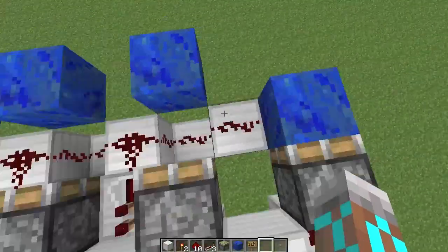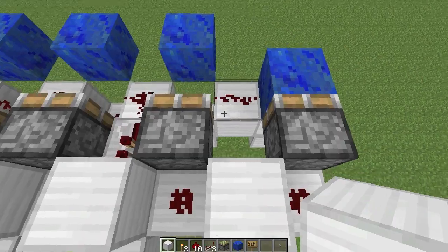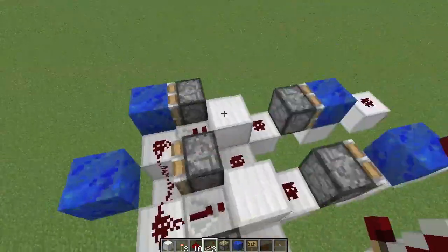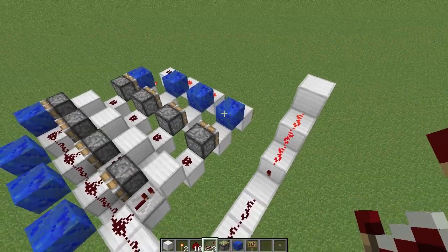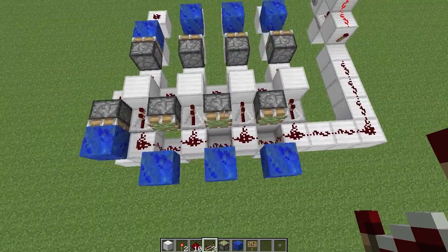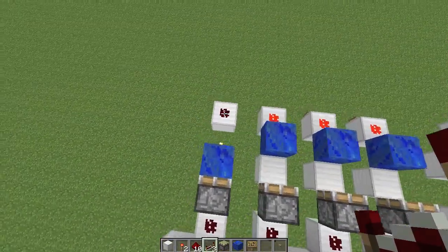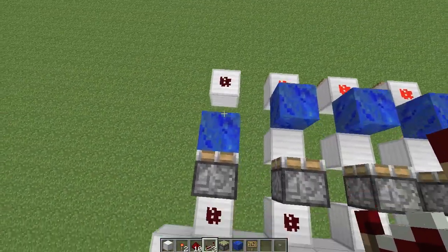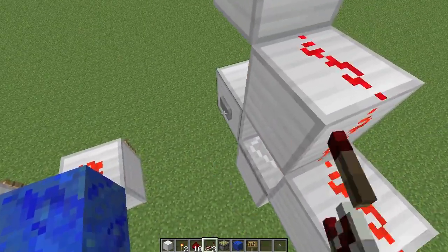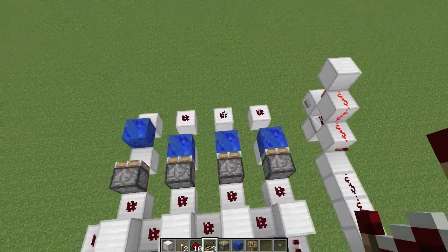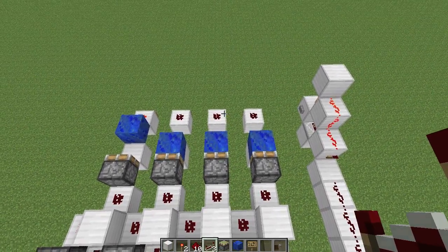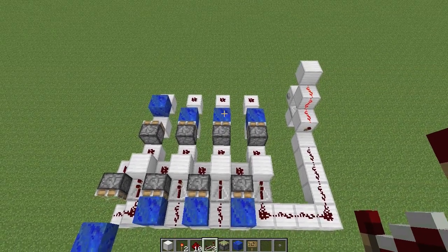We should probably add a repeater in there — that's mildly important. There we go. So now that we've got that repeater there, when we send a pulse through here it's going to affect all of these and count up — toggling this one on and all of these off. That's how your binary counter works.